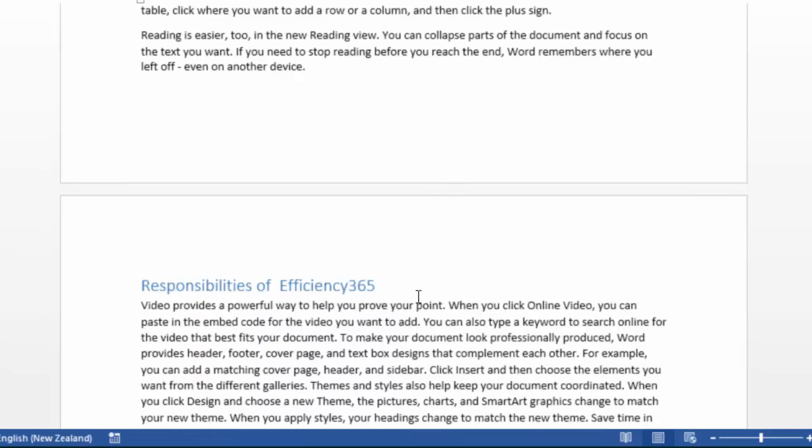Now you will never have to face the tricky situation of having sent a proposal to one customer containing the name of another customer. Enjoy. Bye-bye. Thank you.